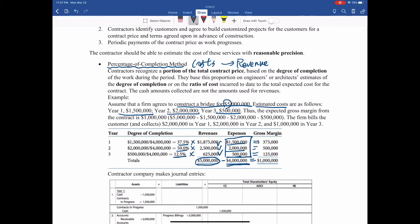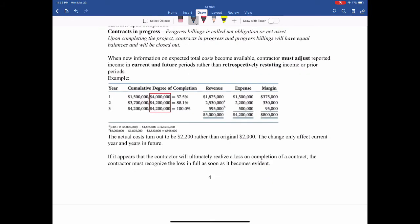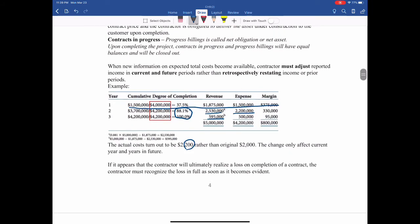The $4 million expense is estimated — just like a budget — and it can be changed. If there's any change, we're going to make the change in that year and the following years. In the modified example, the first year is the same, but the budget expense increases by $200,000. This increased $200,000 will change the degree of completion of the next two years, including the current year. It does not affect the first year's revenue and expenses. The contractor must adjust the reported income in the current and future periods, not retrospectively restate income for prior periods.